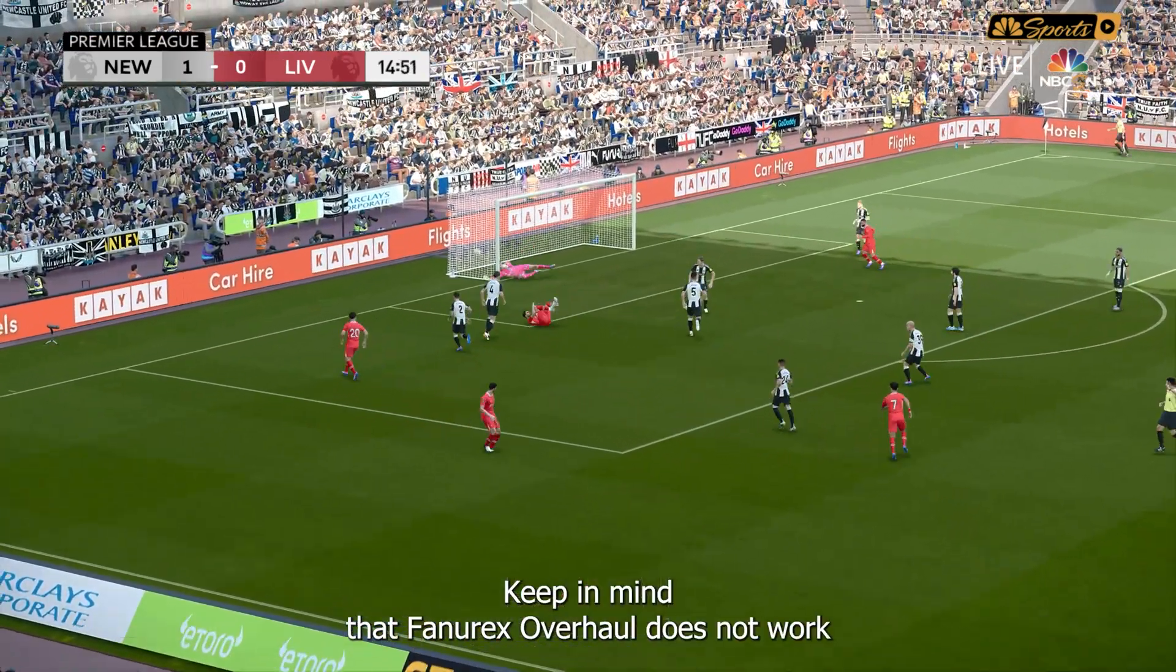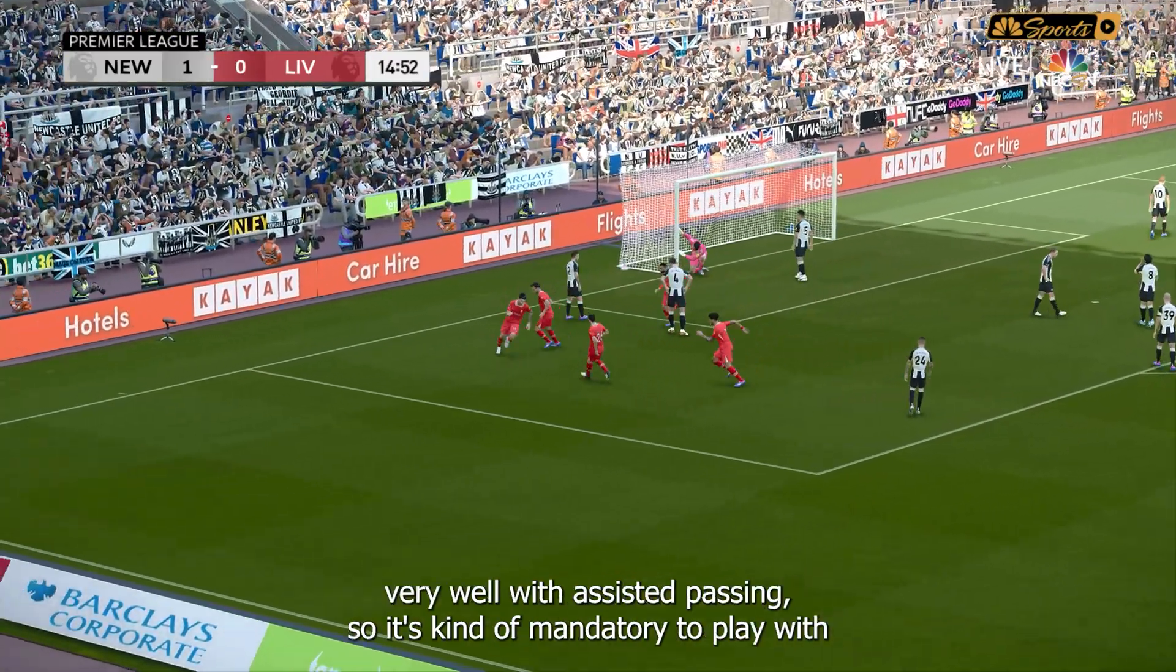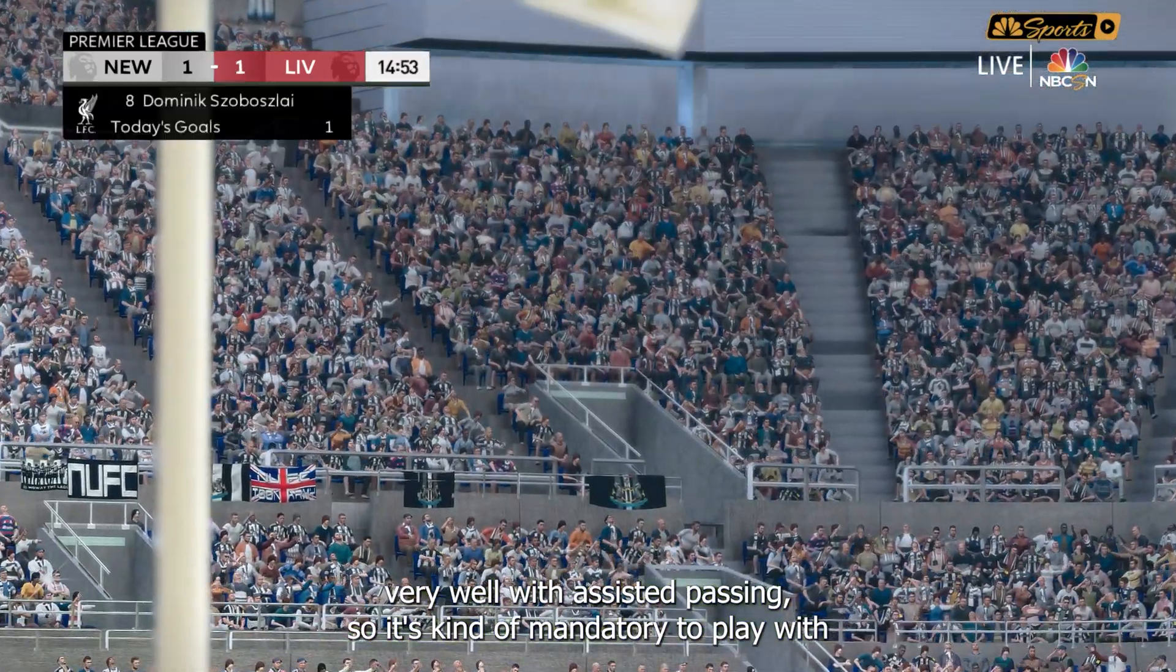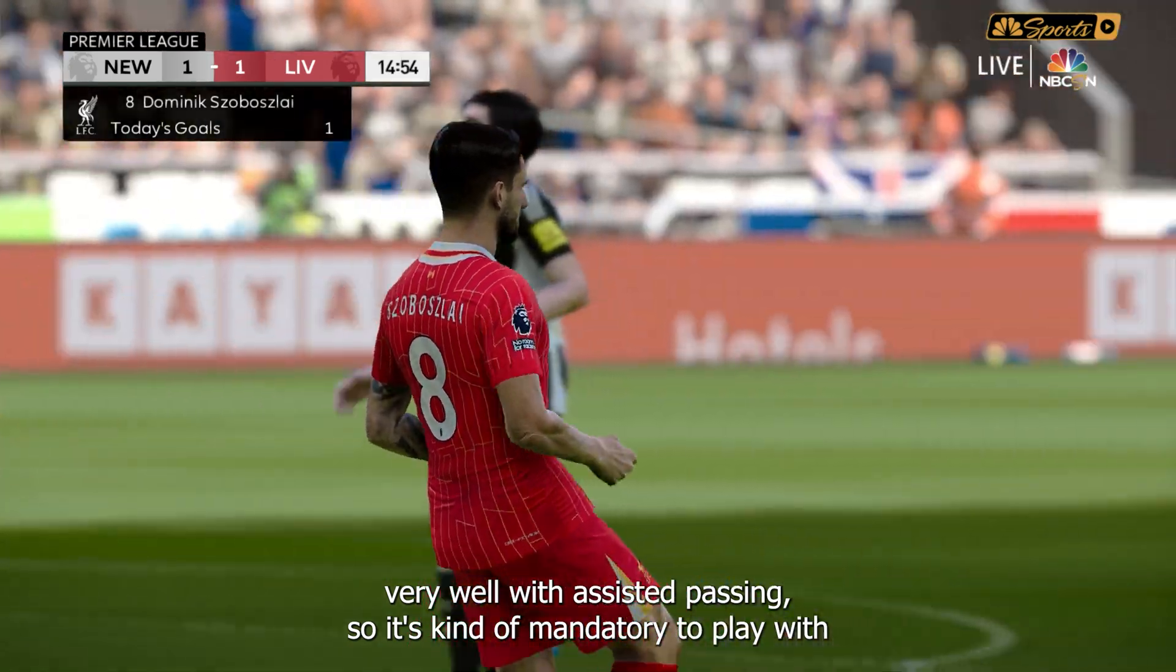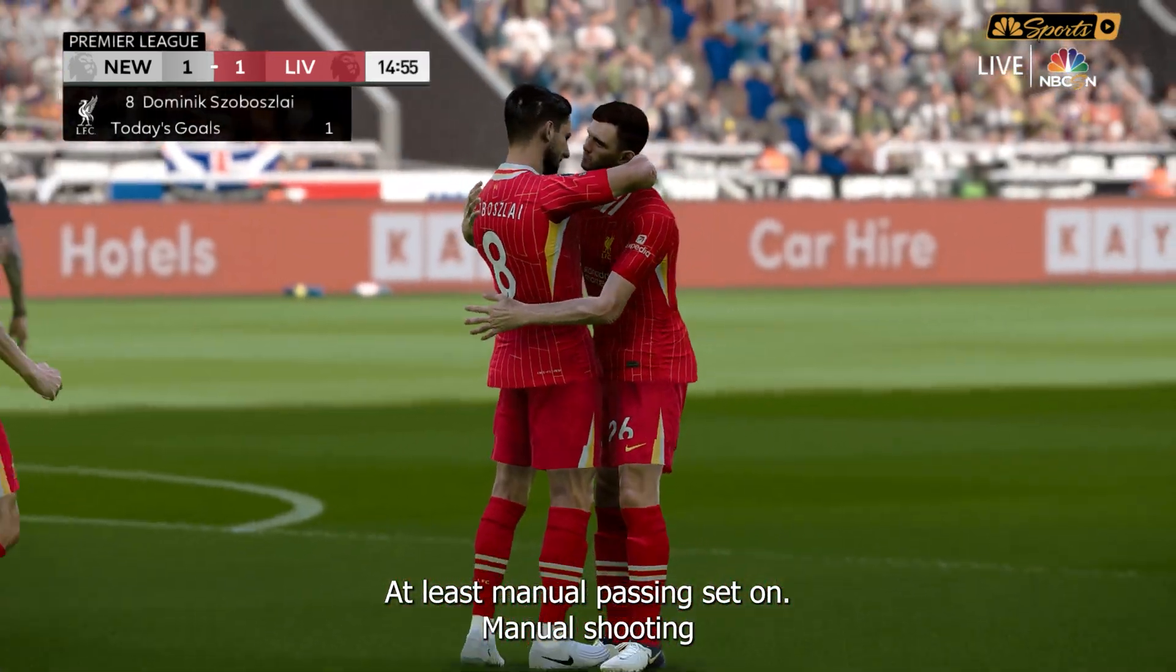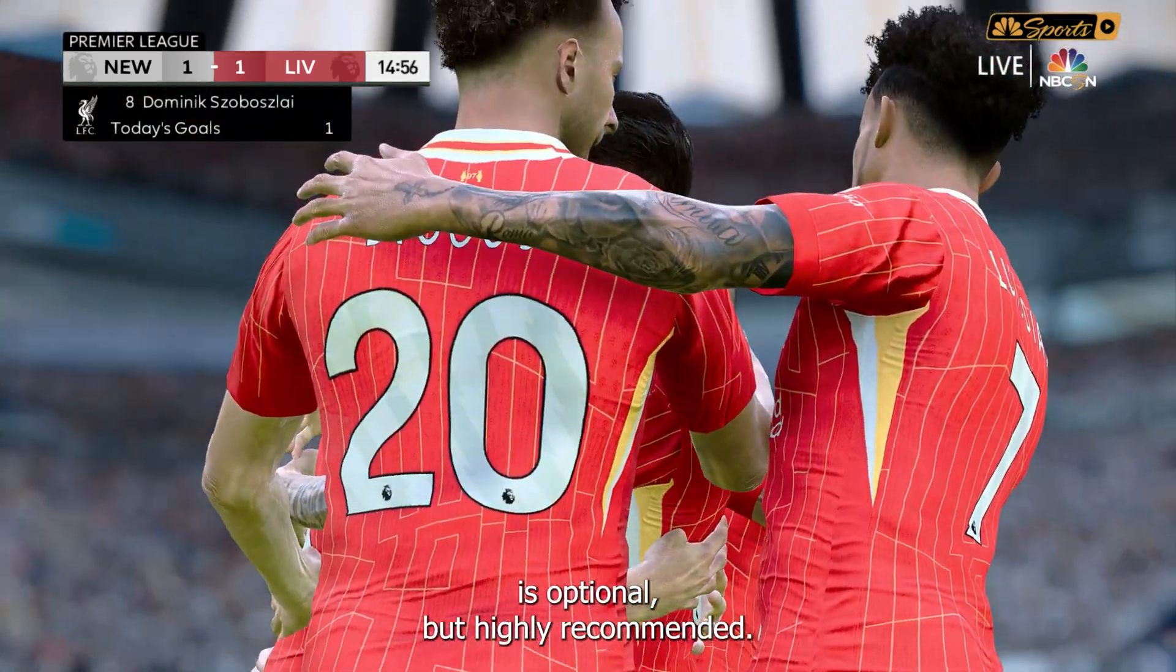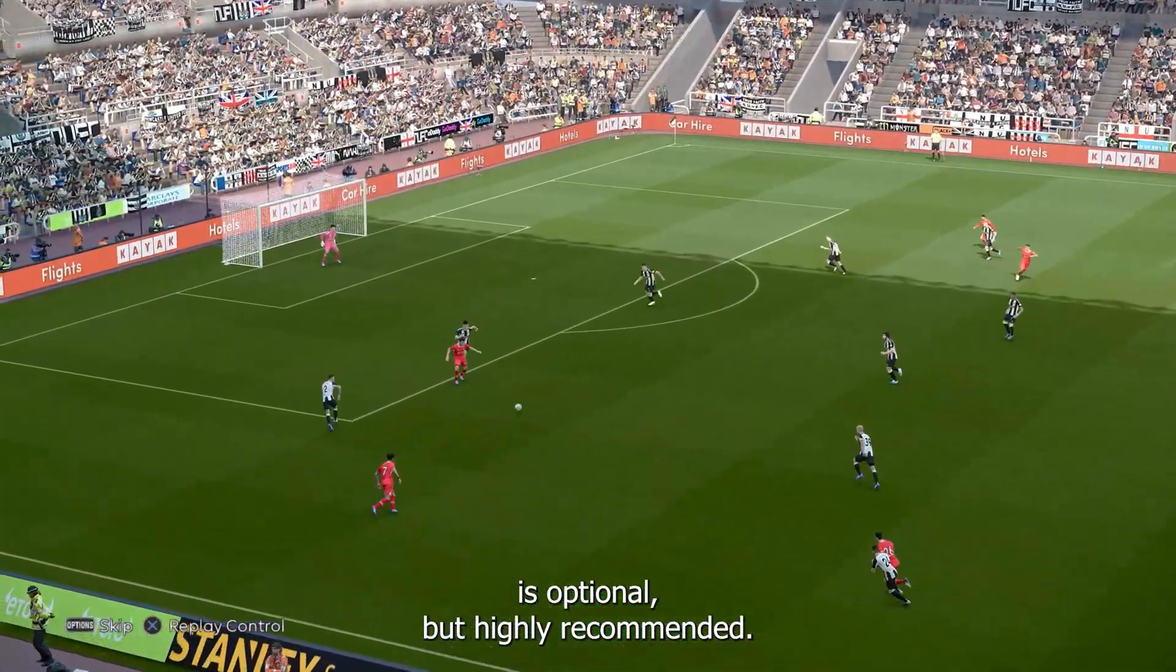And then, once you are comfortable with passing on manual settings, change the shooting from assisted to manual as well. Keep in mind that Fanorex overhaul does not work very well with assisted passing, so it's kind of mandatory to play with at least manual passing set on. Manual shooting is optional, but highly recommended.